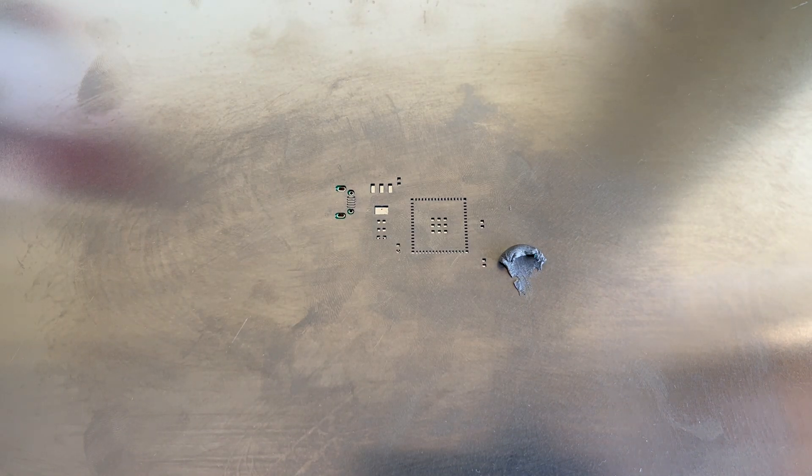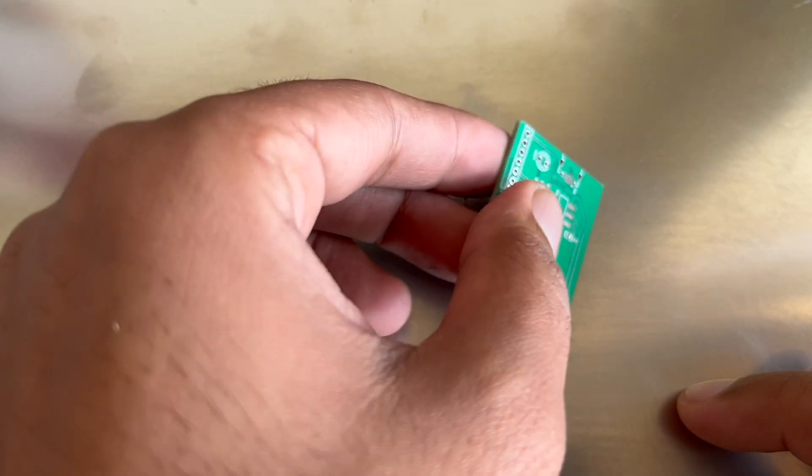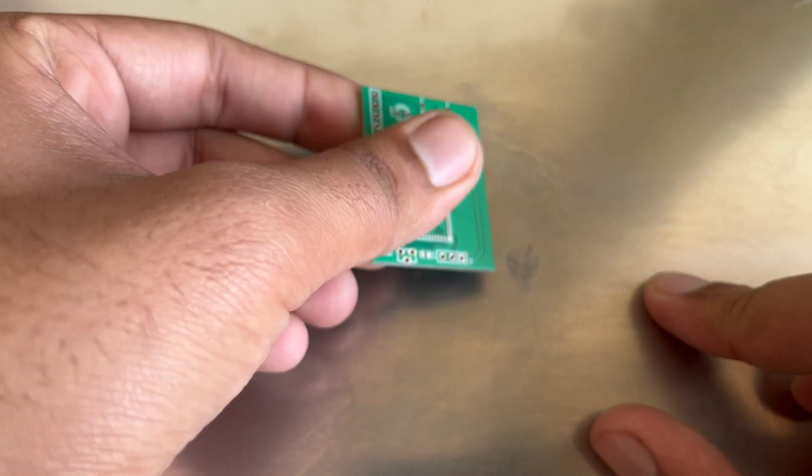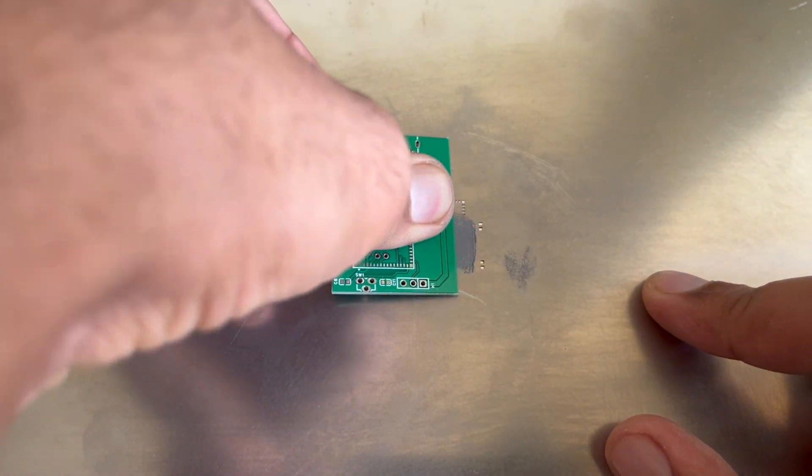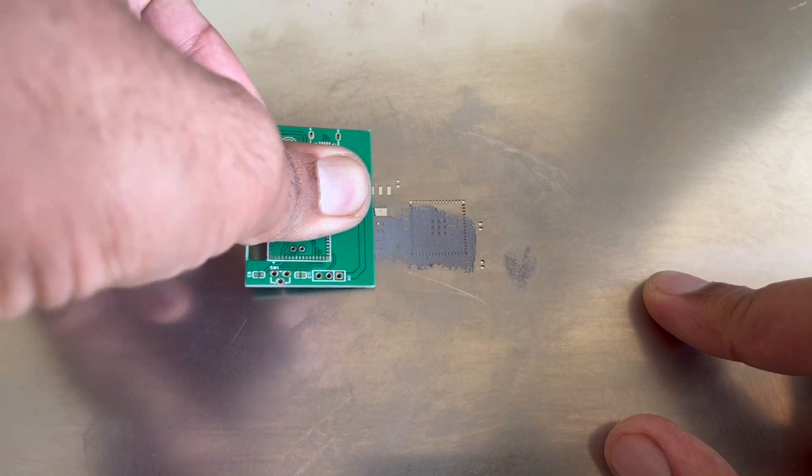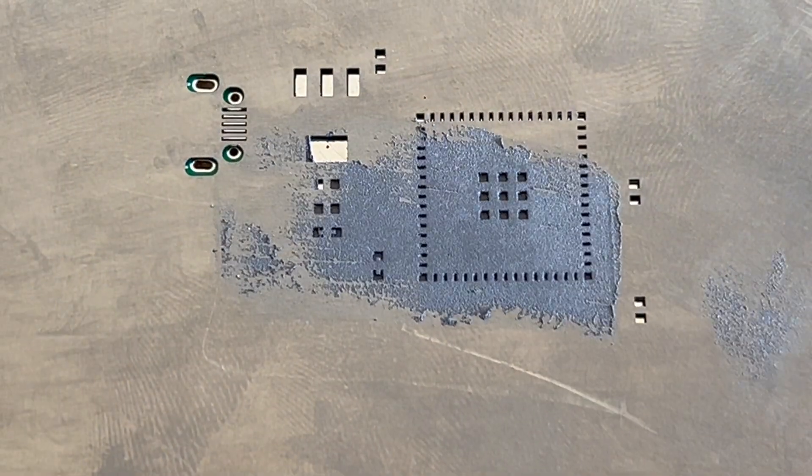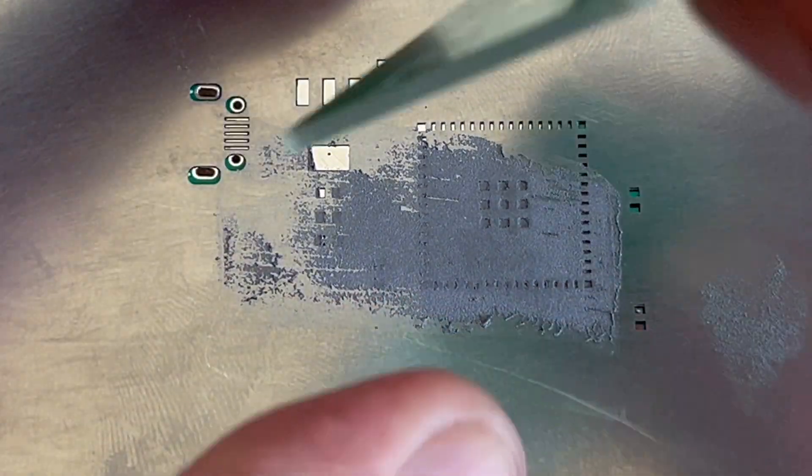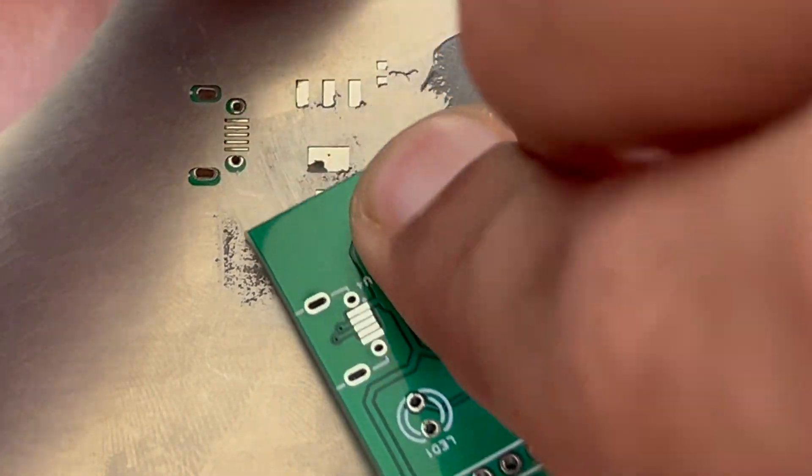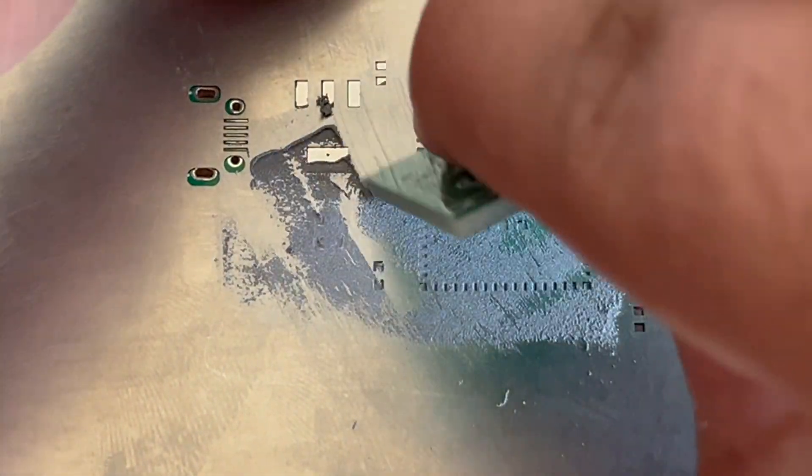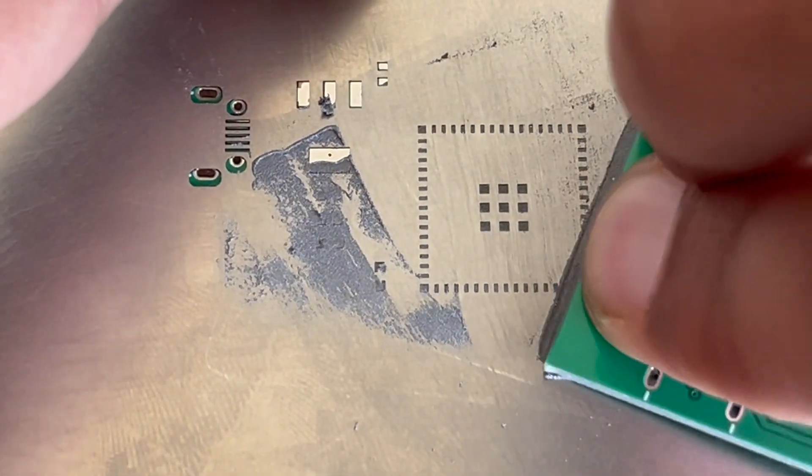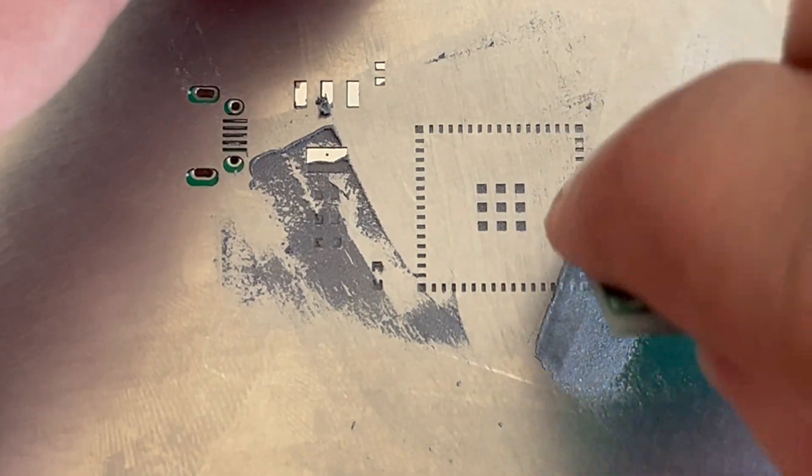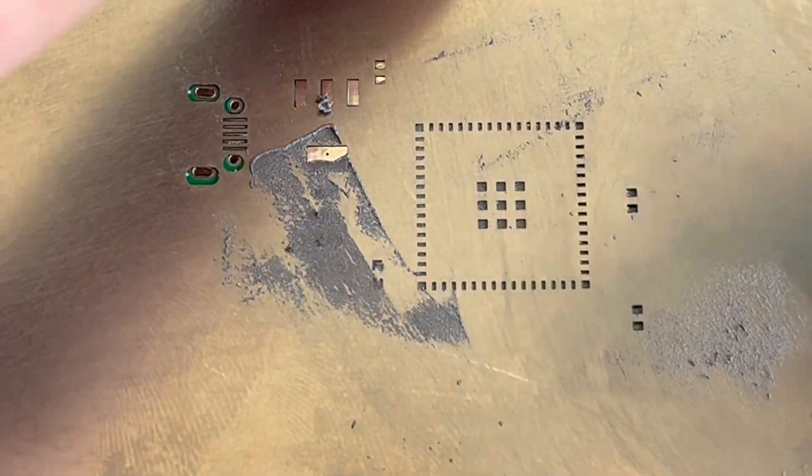Then we need to spread this solder paste on the stencil. So make sure to take a flat surface. You can take another PCB or maybe a credit card. Now press down the solder paste on the cuts on the stencil. When you do this, the solder paste will go and stick to the pads on the PCB. Make sure to fill each and every hole.